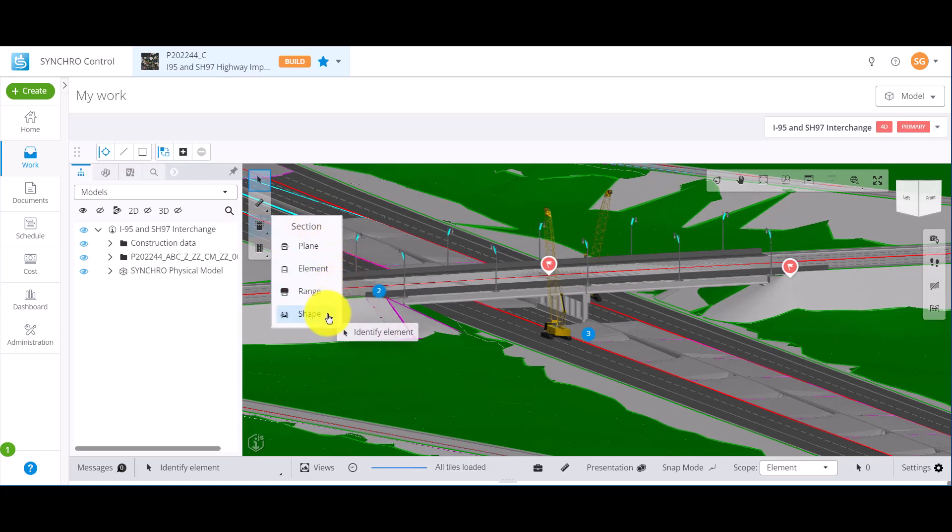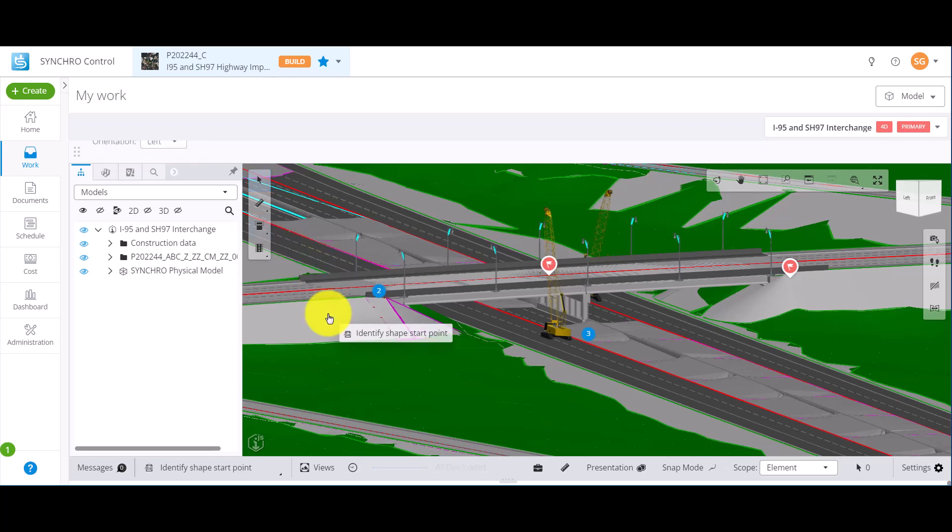Shape gives you the same result as Element and Range, a section box. However, you get to choose the orientation of the section box when creating it.